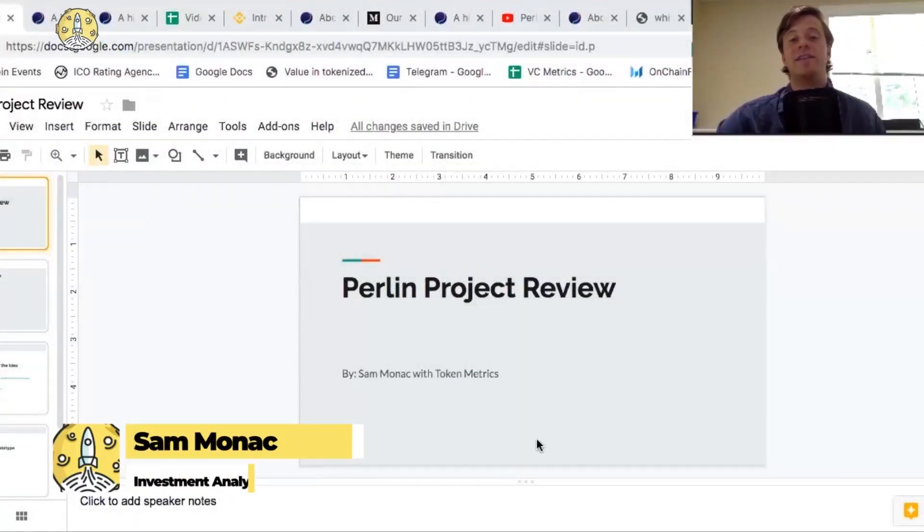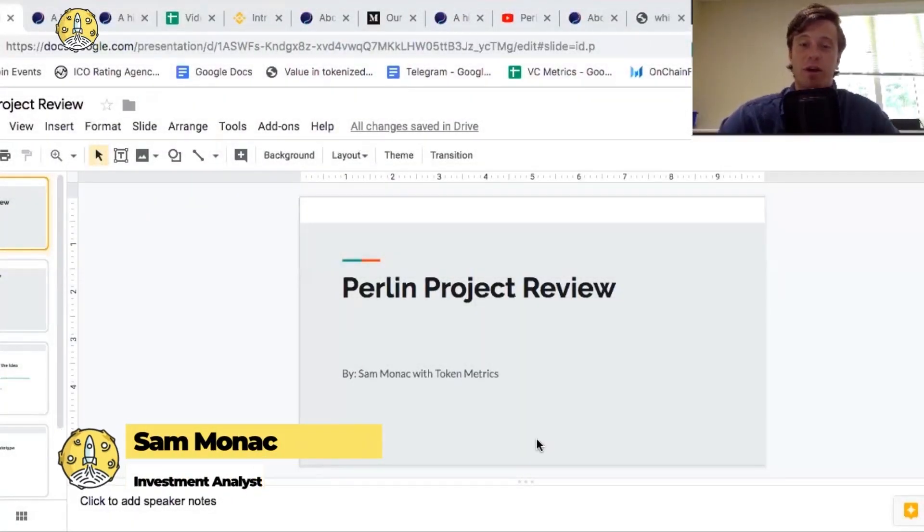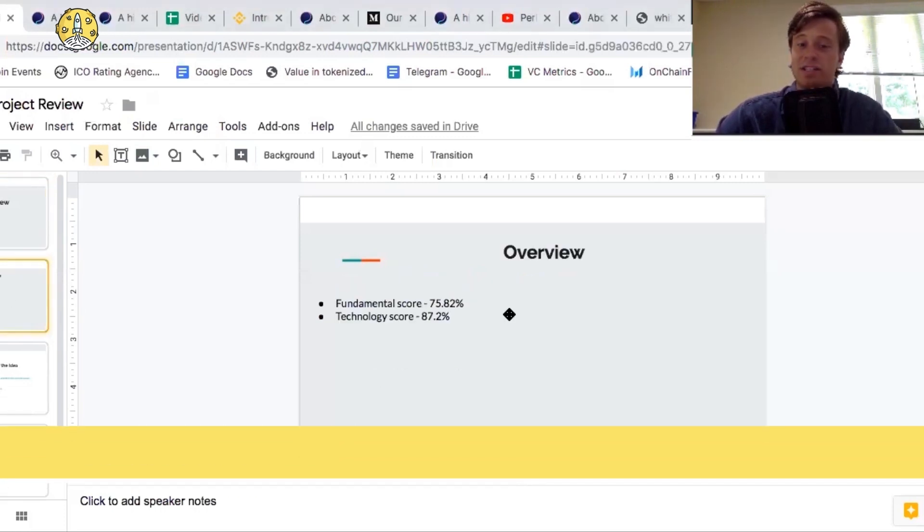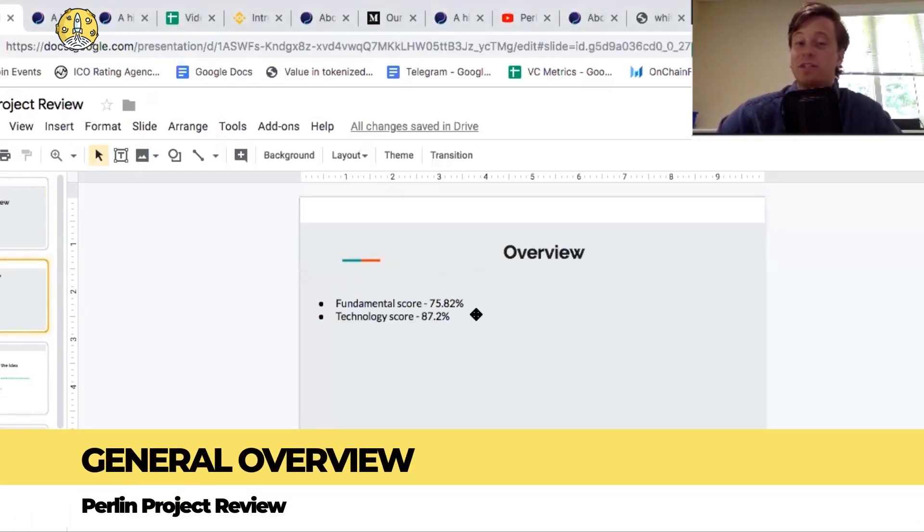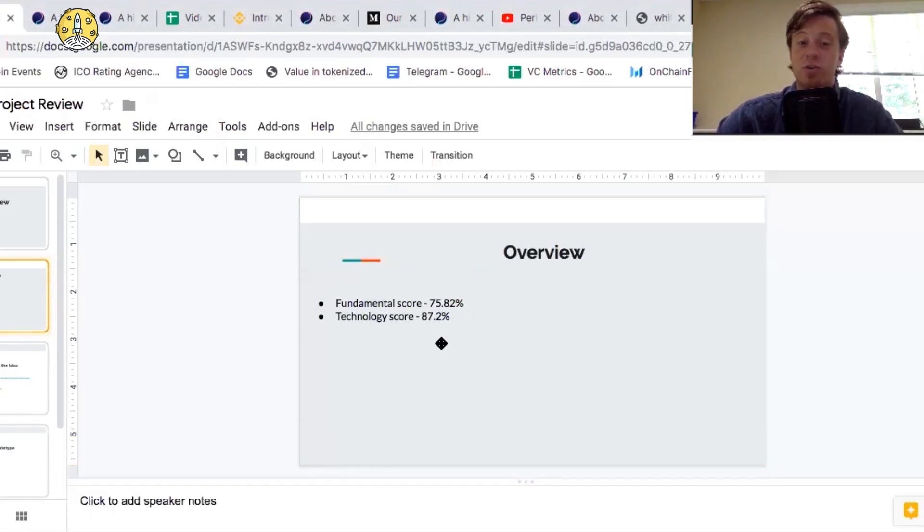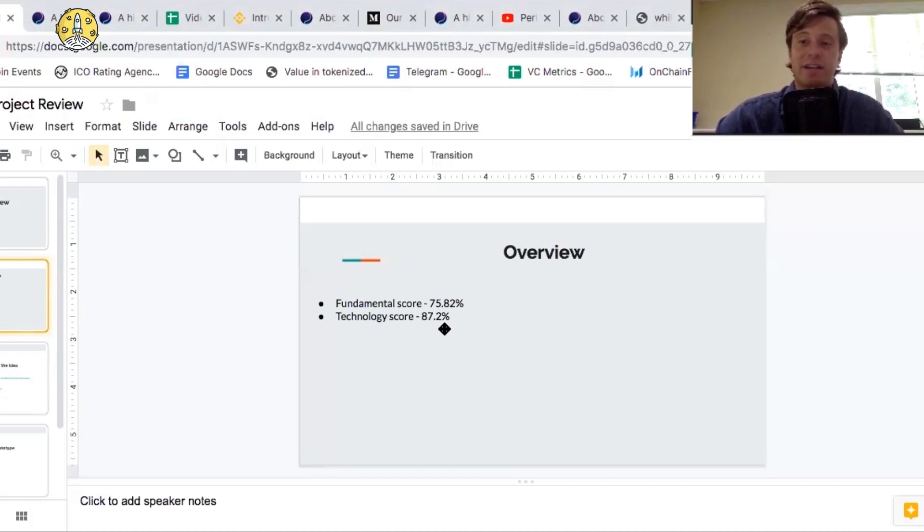Hi, this is Sam Monack, and this is a Perlin project review brought to you by Token Metrics, its fundamental review. So it scored a 75, almost 76 for its fundamental score, which is good, and the technology score was an 87%. The lead of our tech team, Peresh, said that he really likes this project and thinks it's got great technology.